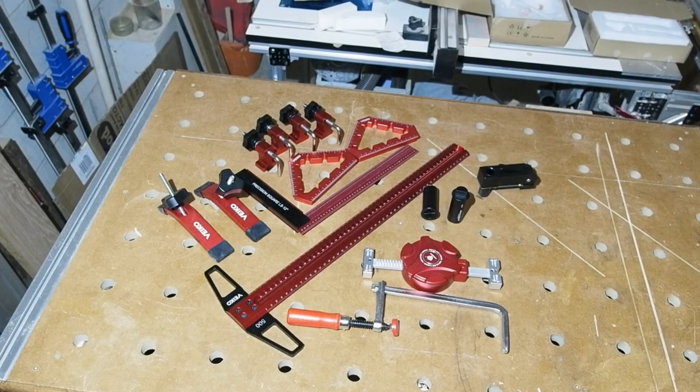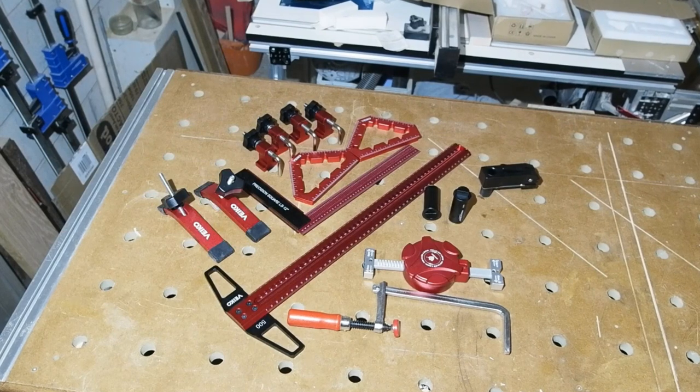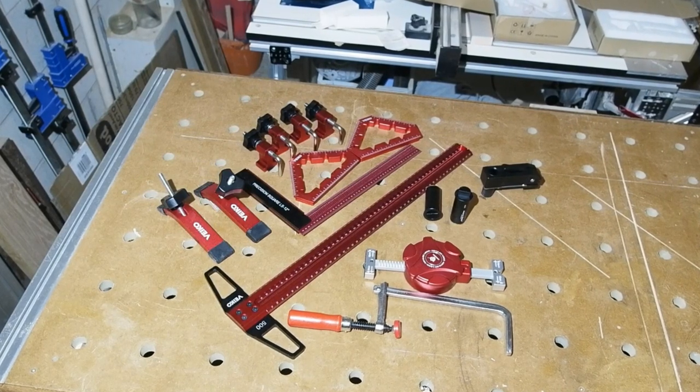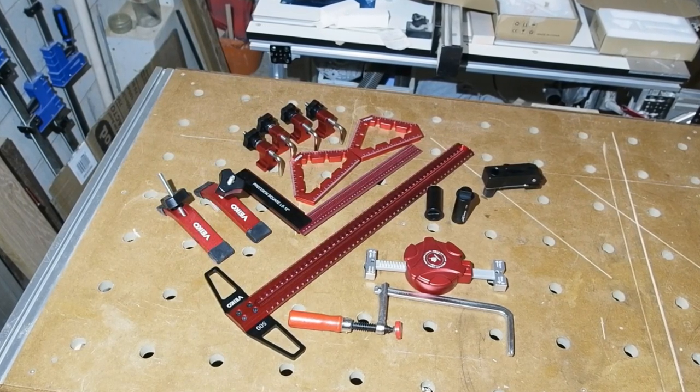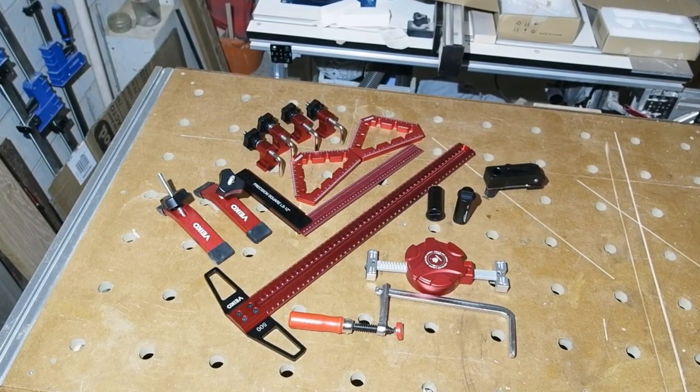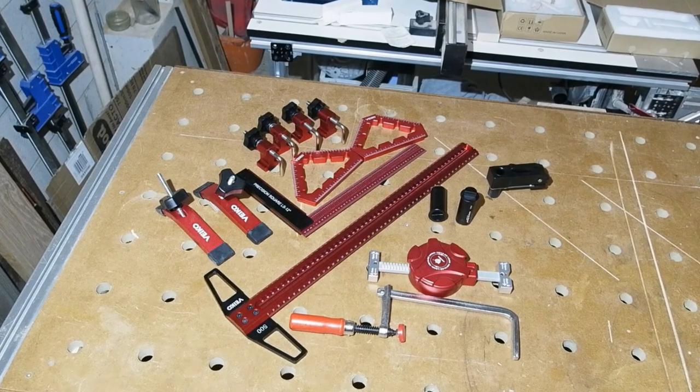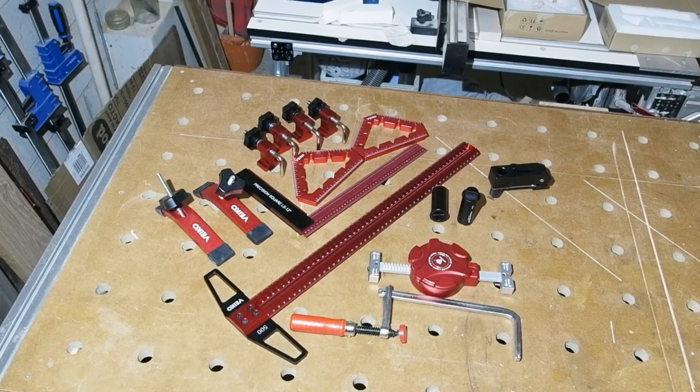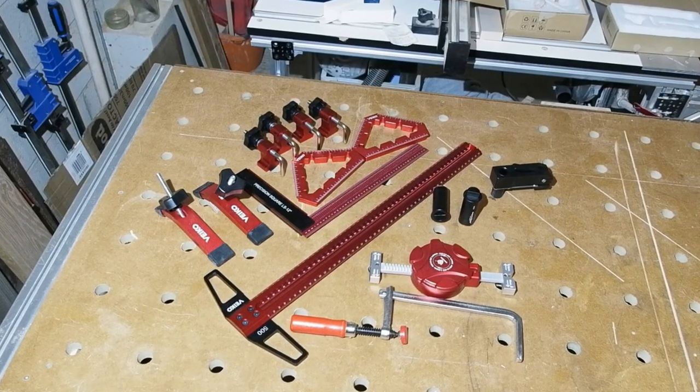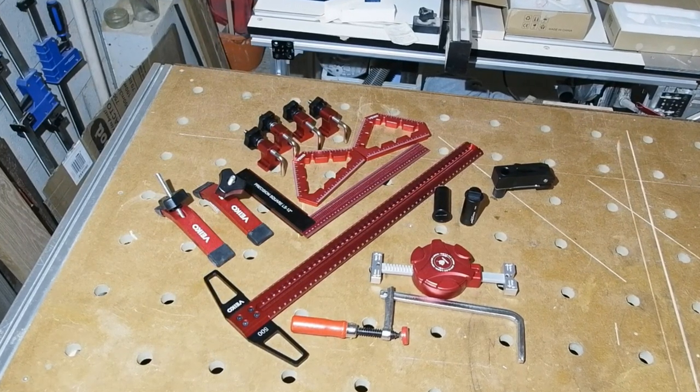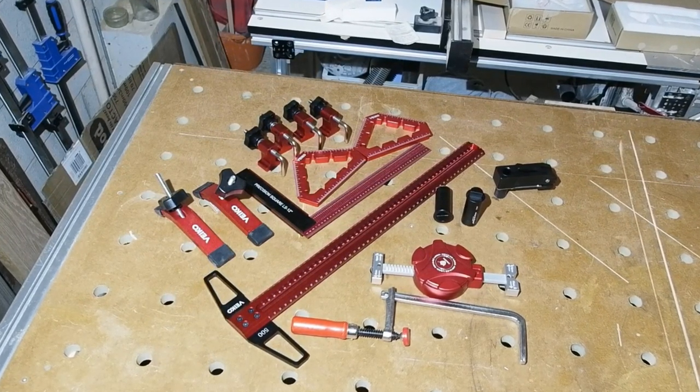Hello all, this video is a kind of continuation of my last, a part 2 if you like, where I'll be looking at the rest of the tools Banggood sent me, all the Vico brand tools to the left of the T-square, including the T-square itself.